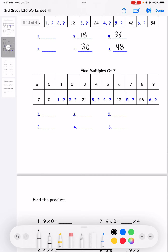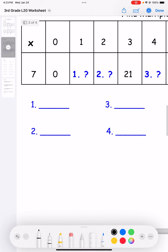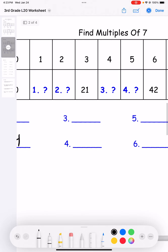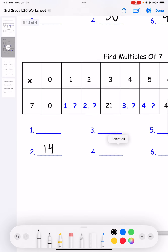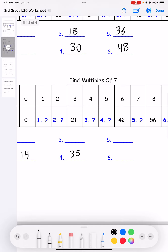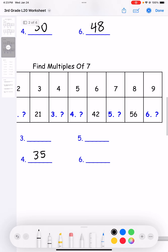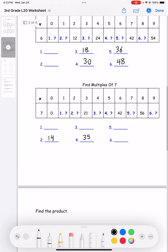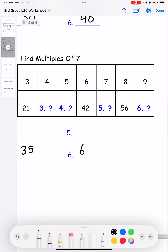And then multiples of seven. Let's skip to number two: seven times two is 14. Let's do the even numbers. Number four: seven times five is 35. And then number six: seven times nine is 63.